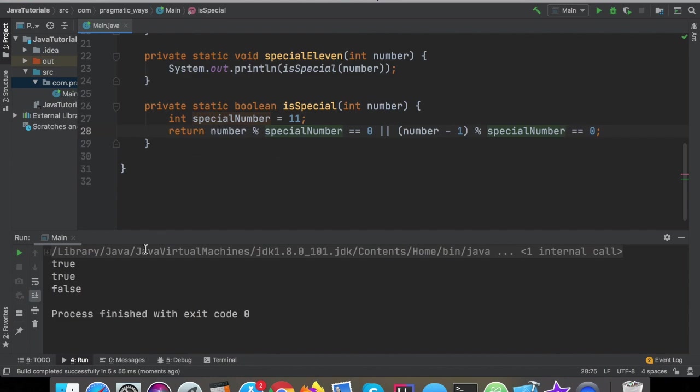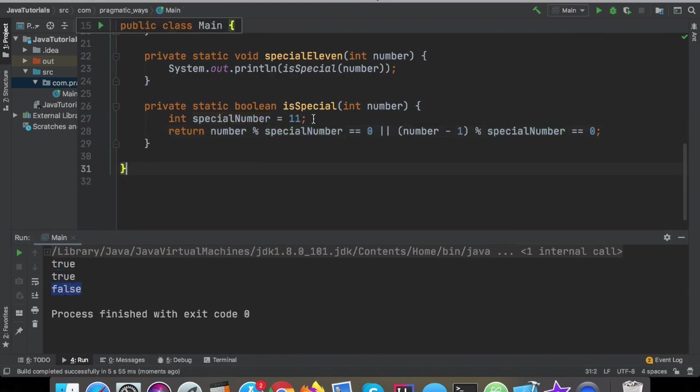But anyways, we see that this still comes out as true, true, false, so we're still on track here.